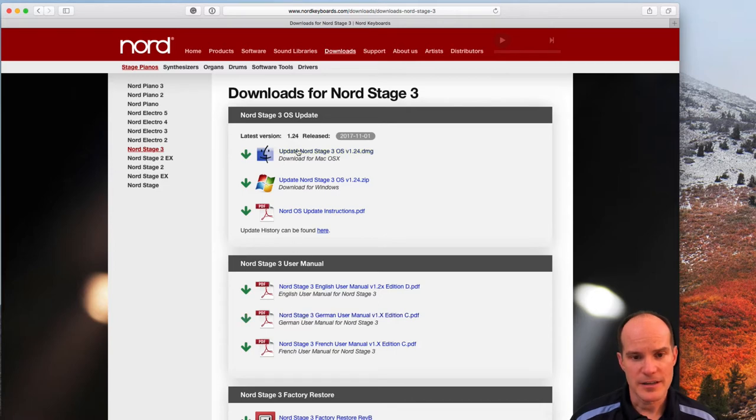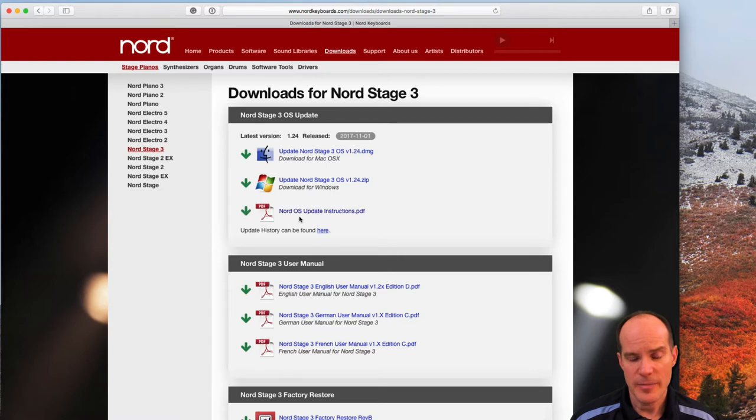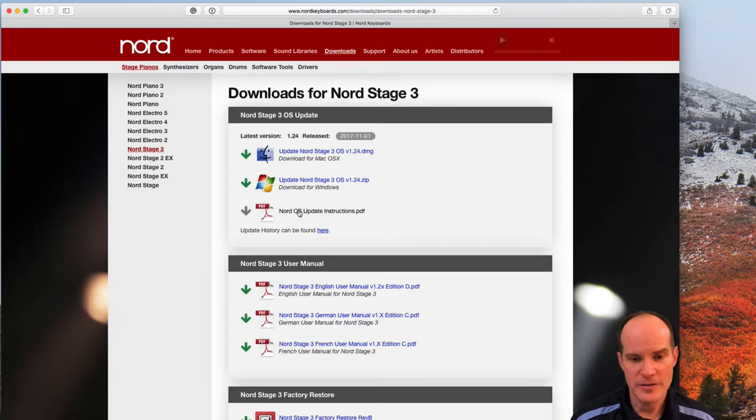So let's take a look. I've got the Nord Stage 3 OS update, I have the Mac version, I have the Windows version, I have the instructions. It's not a bad idea to read through the instructions. I don't think you'll need it, which is half the reason you're watching this video, so you don't have to read the instructions. So I'll take care of that.